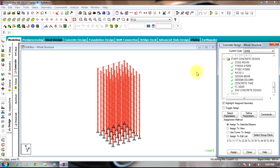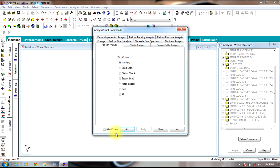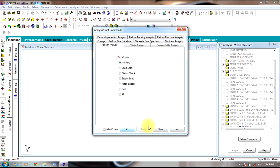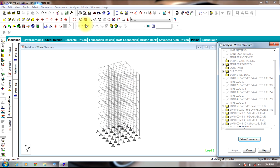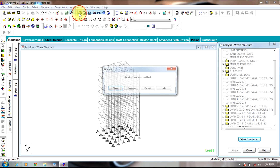Then go to Analyse and Print, select Add, Close, and run the analysis.